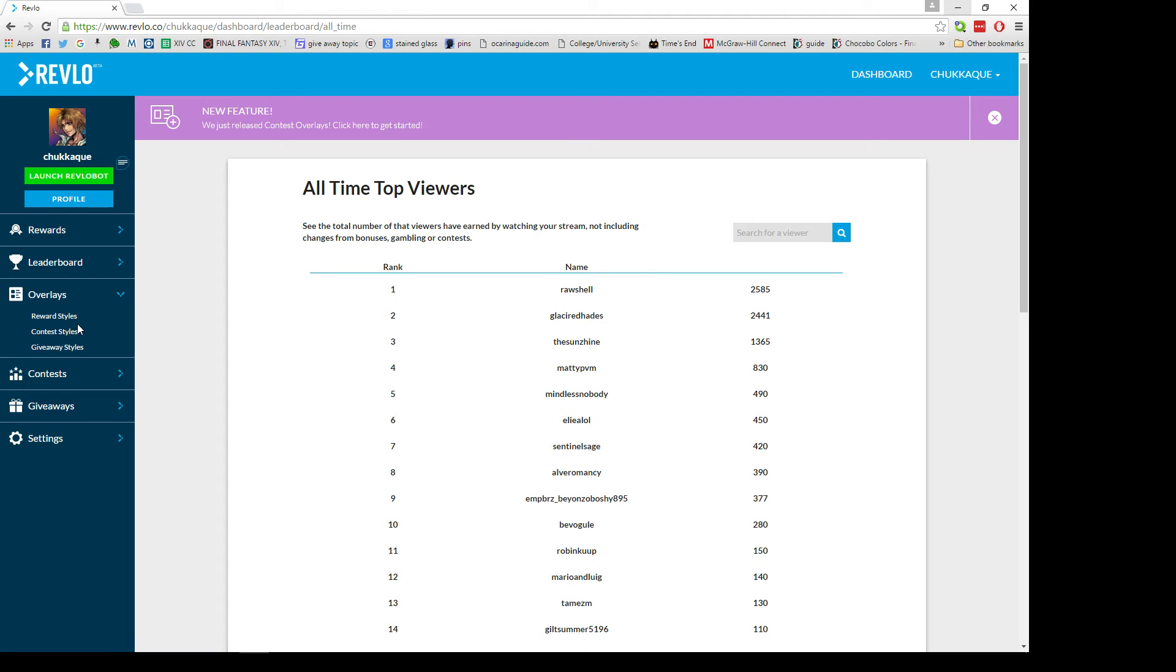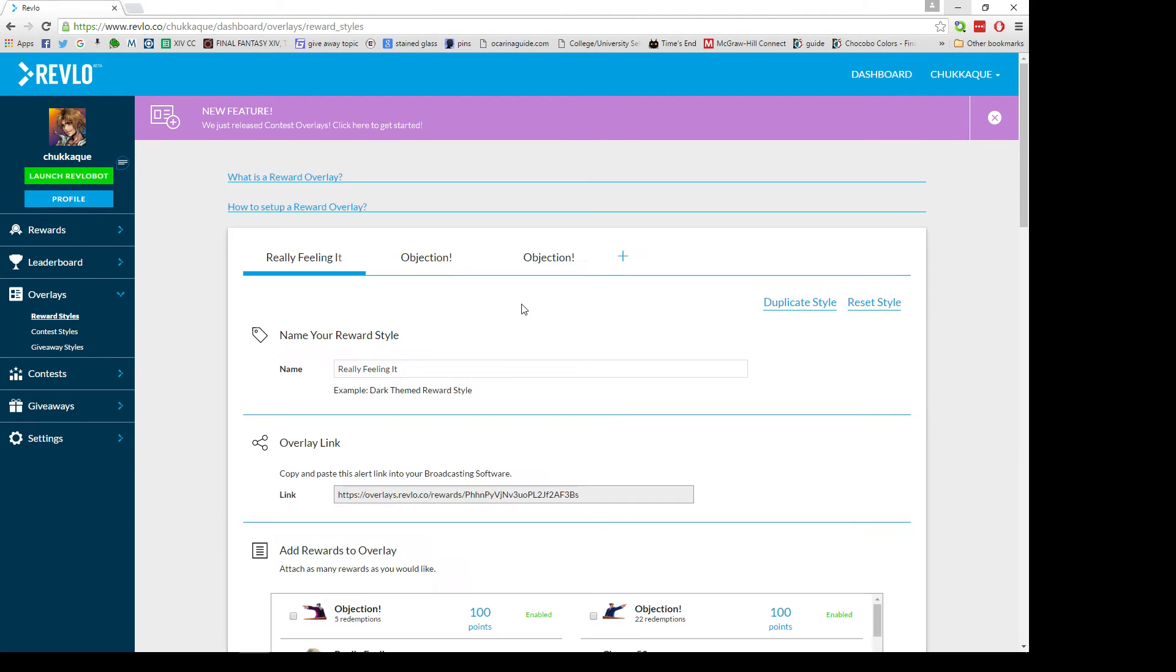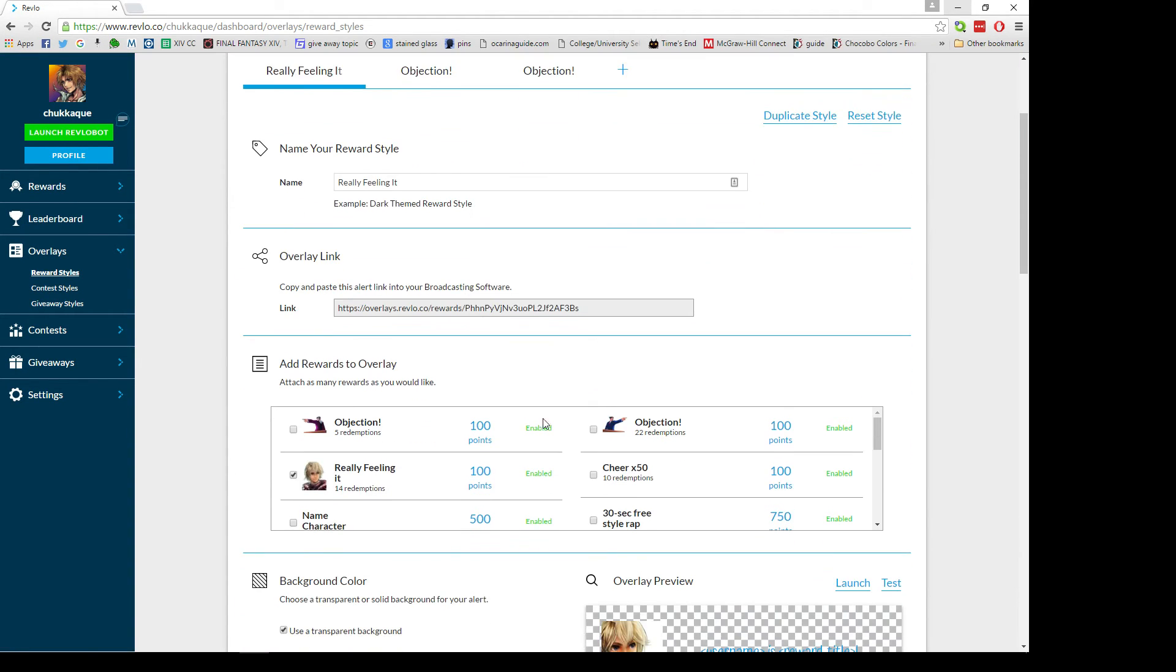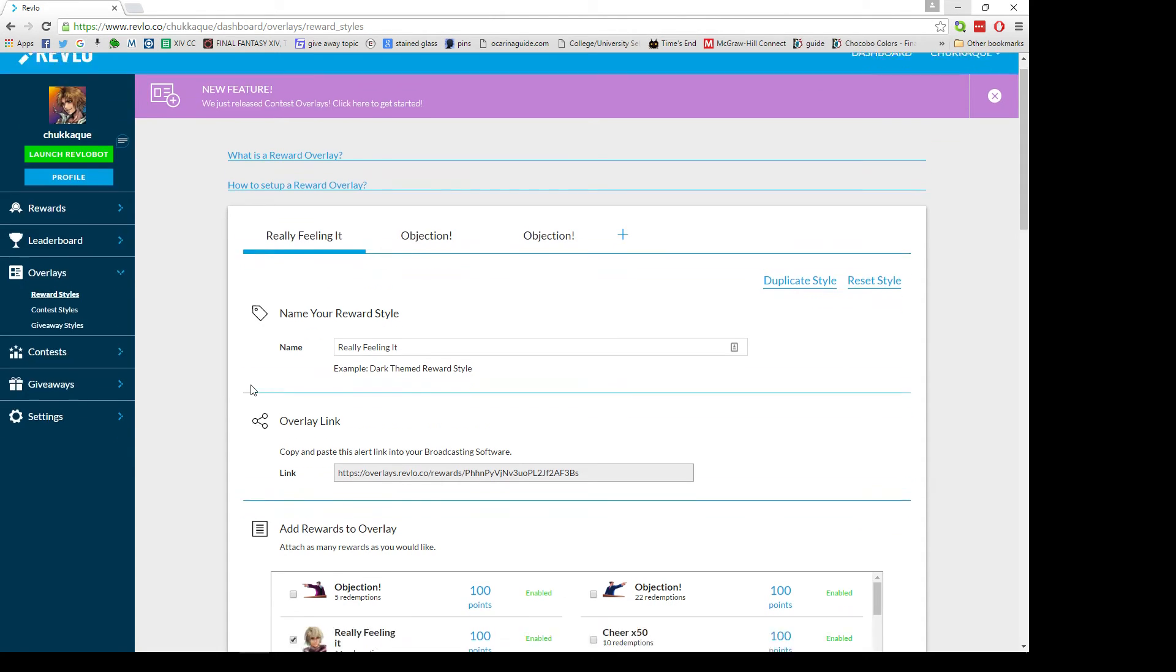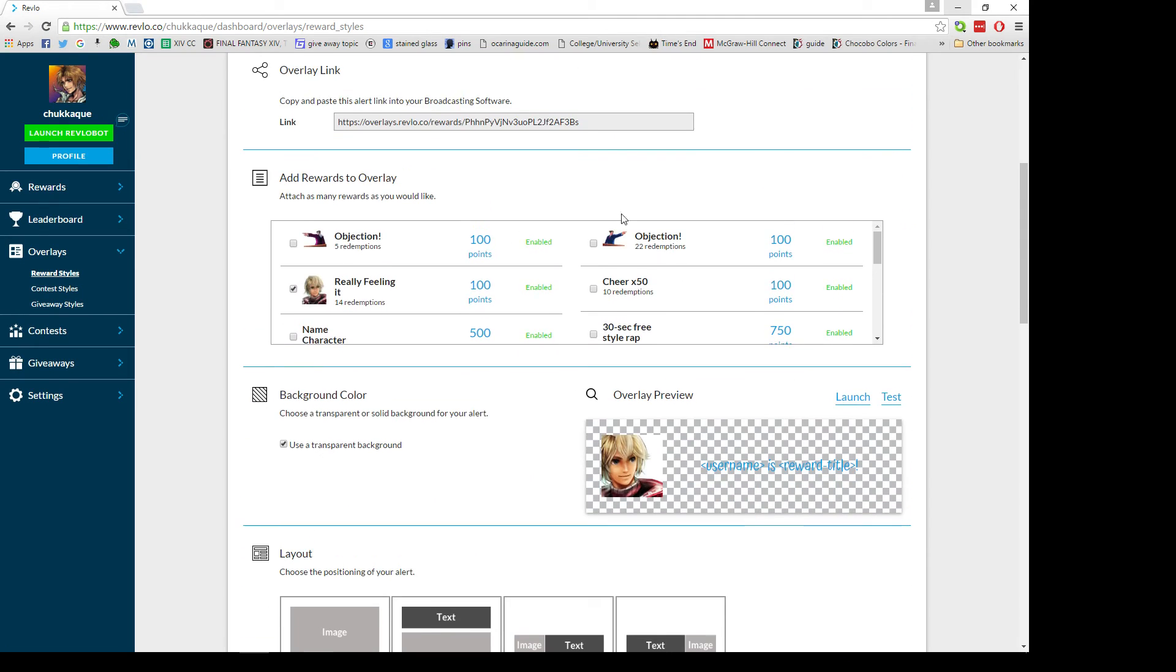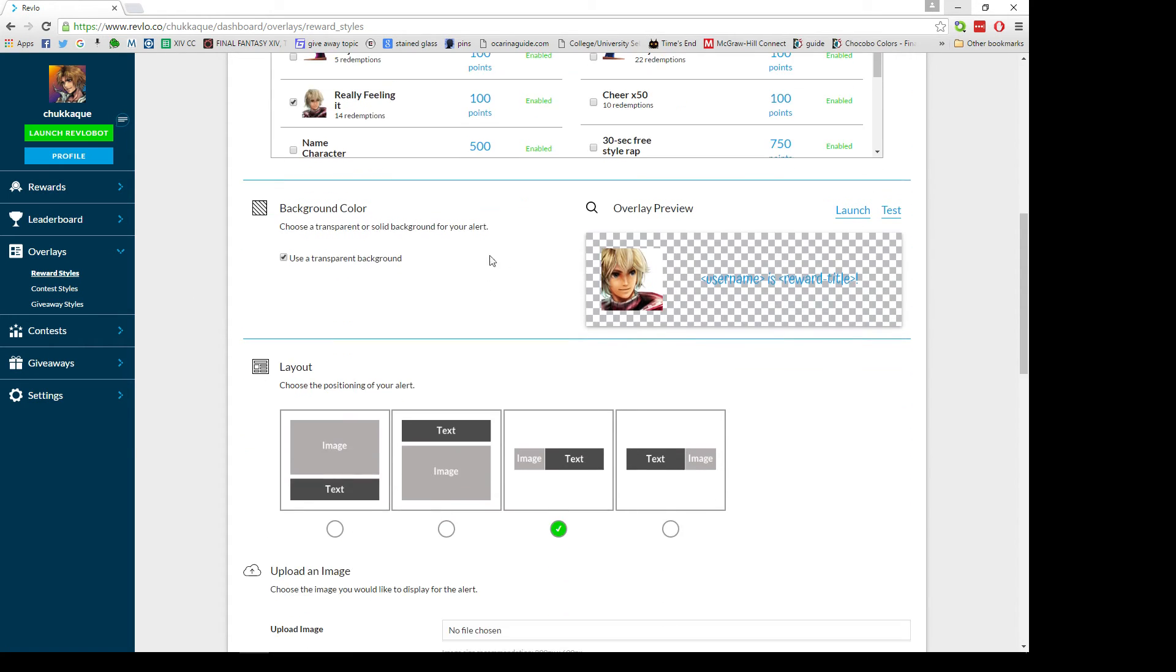Now overlays is the big one - this is what's gonna let your rewards pop up on your screen. Under mine I have really feeling it, objection, and objection because I have Phoenix and Edgeworth, they do two different objection screens. What'll happen is you pretty much just type in the name of your overlay, it'll give you your overlay link, you attach it to whatever reward you want. If you want to apply to multiple rewards you can, so if you want to make a generic one you could do that or if you have audio rewards you can set it specifically only to that one.